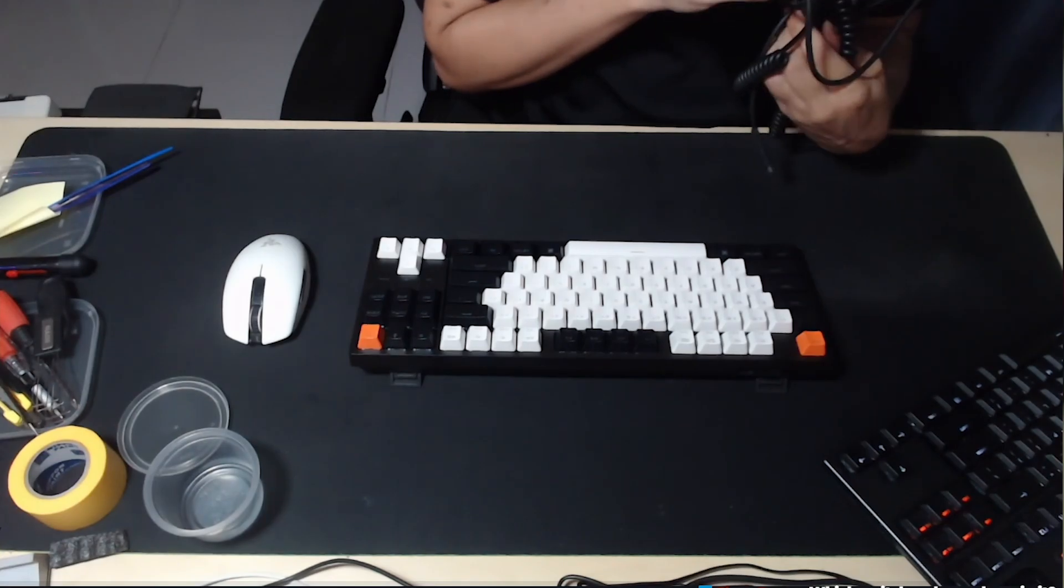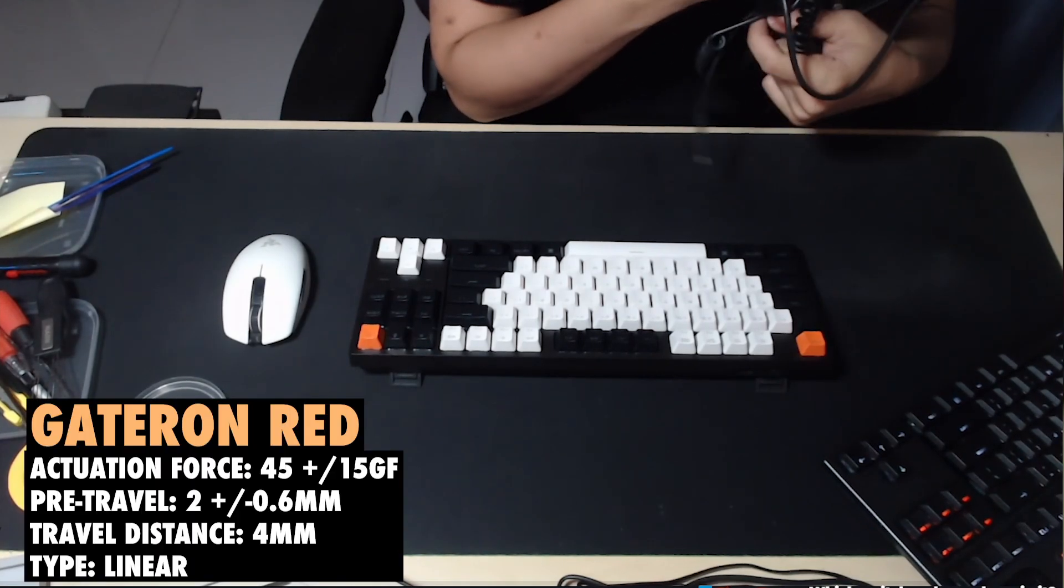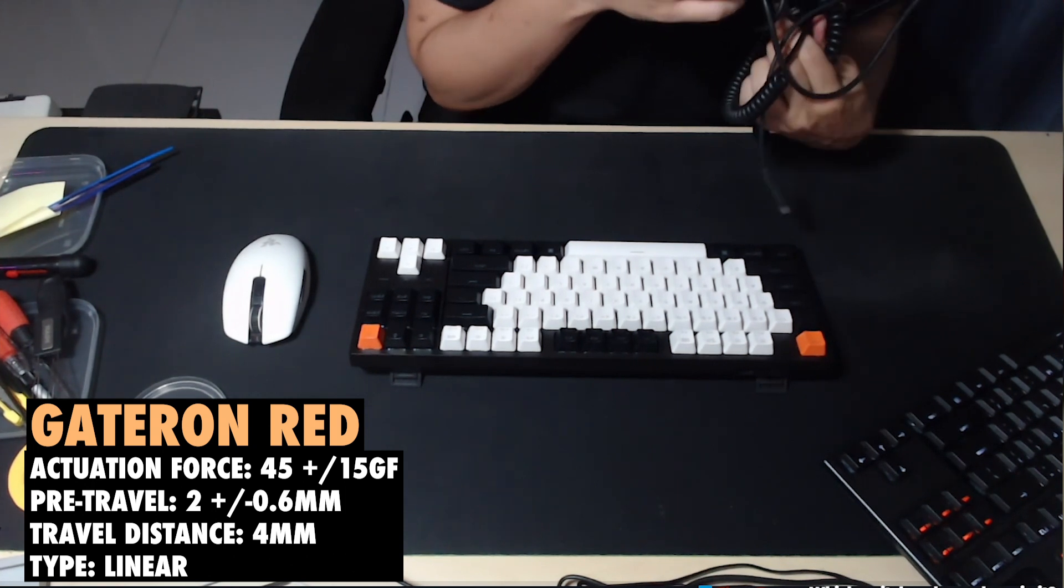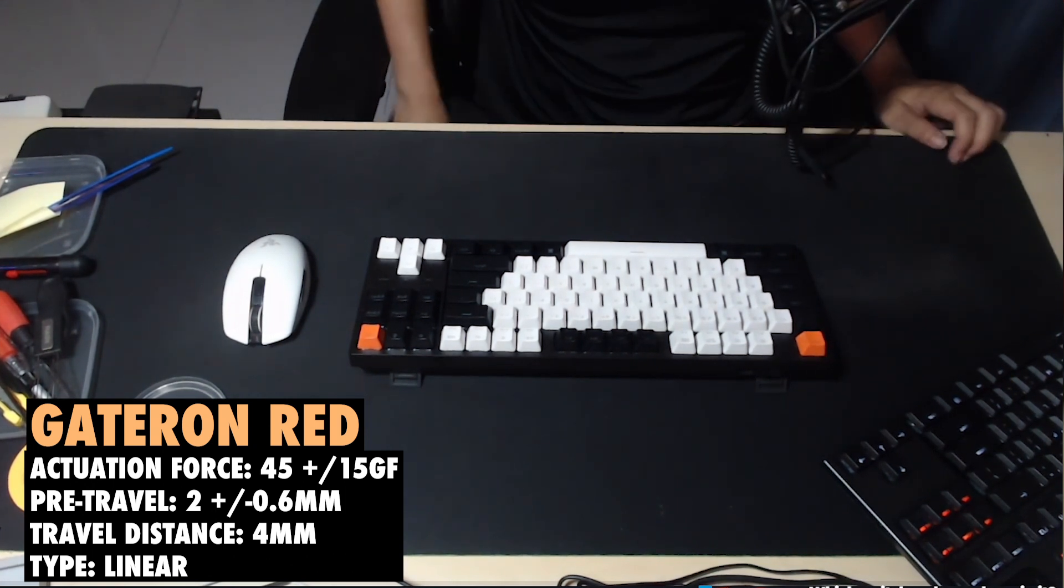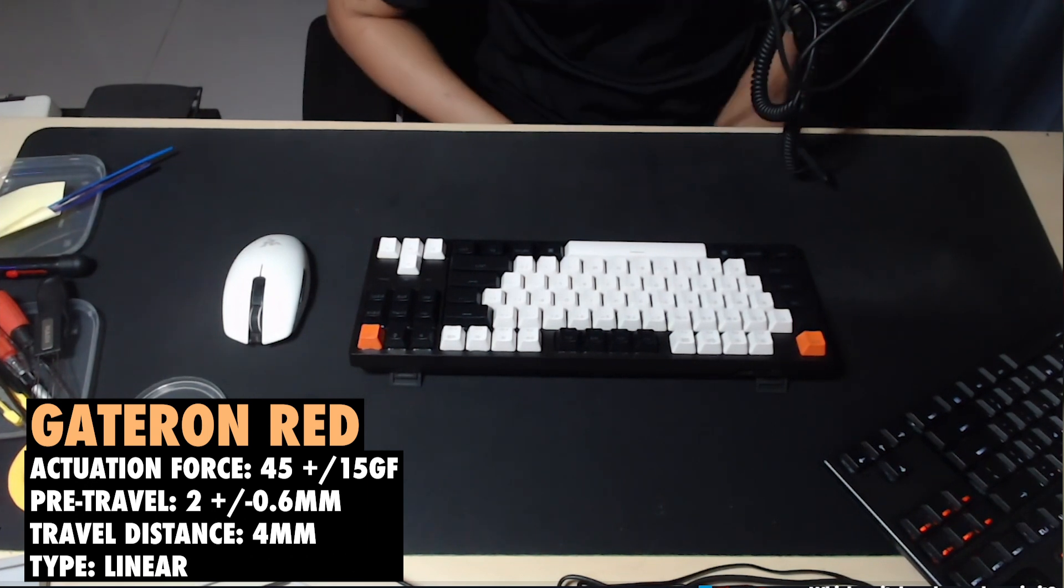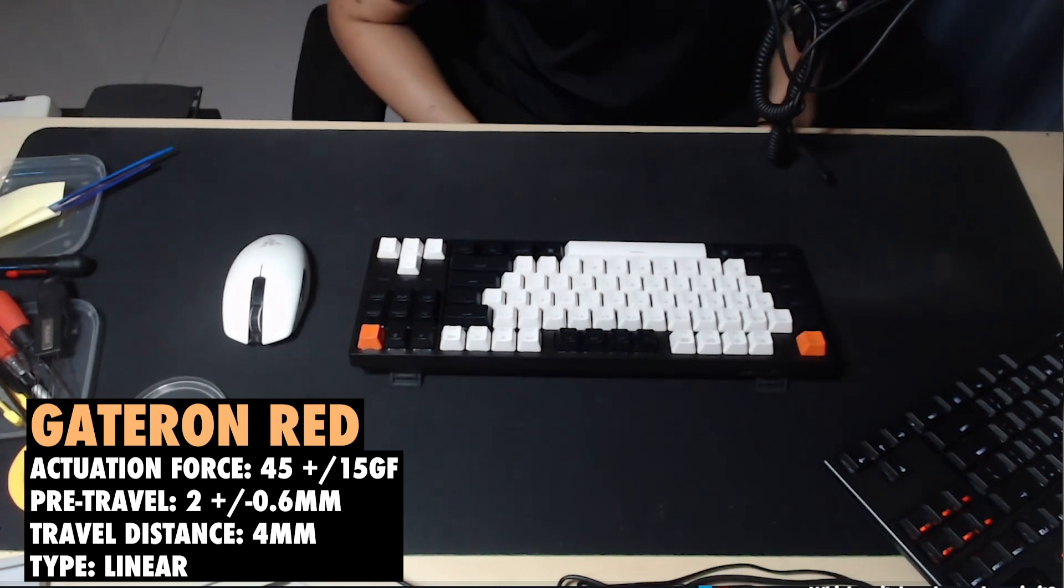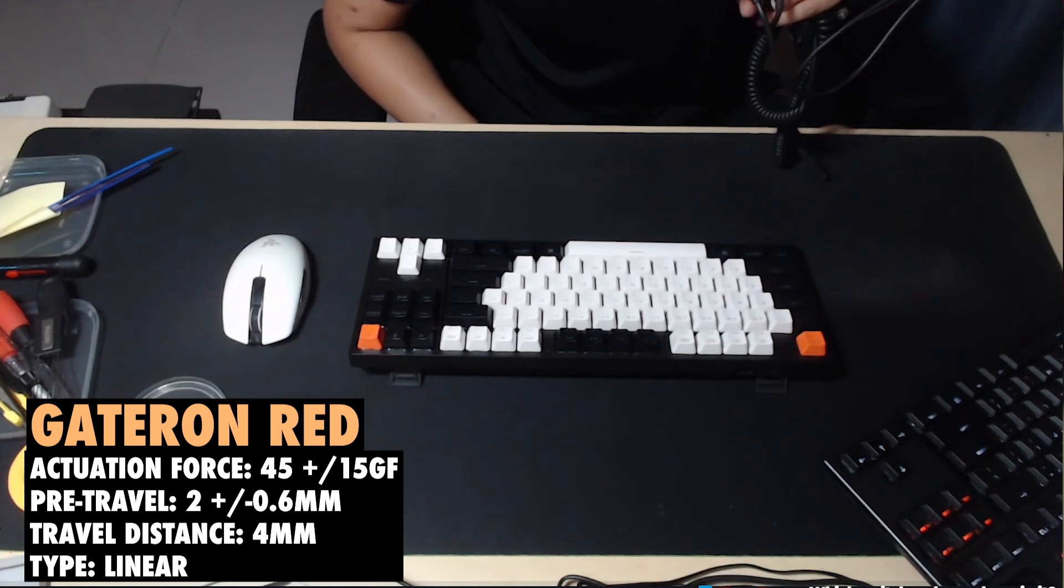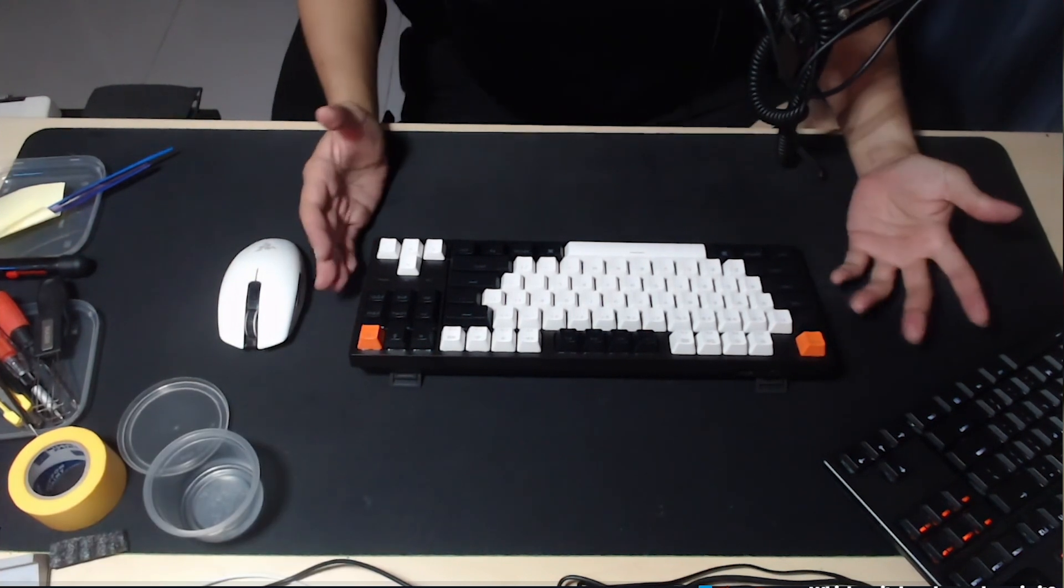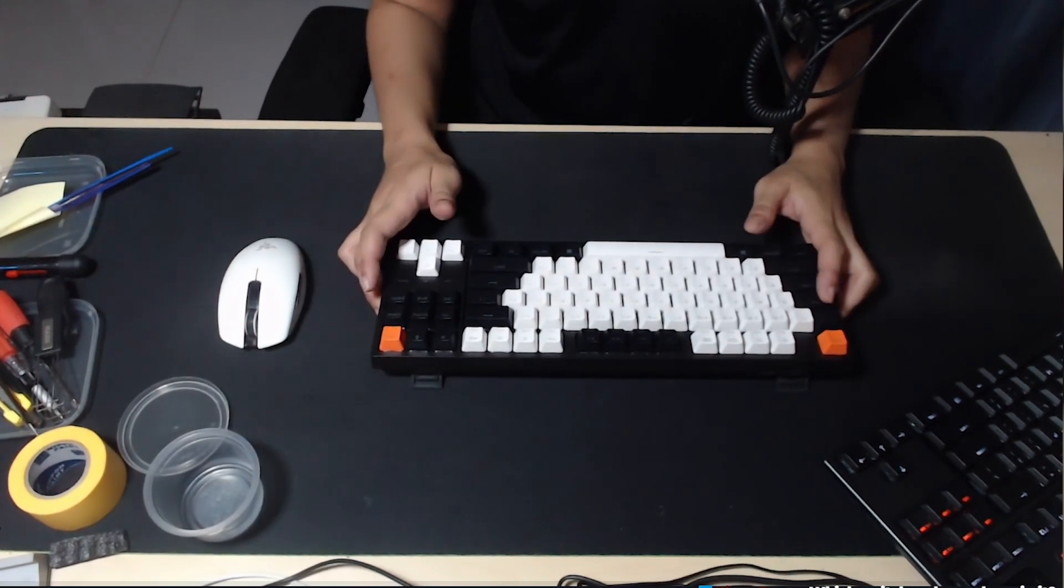Which switches do I have in right now? I have the Gateron reds, which is kind of my preferred one to be honest. I like blacks and stuff, but not reds because of the actuation force, which is 45. Blacks I think is either 50 or 60, depending. Yeah, I type a lot and I game as well.